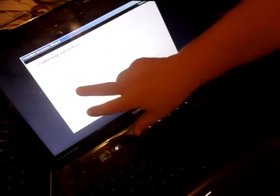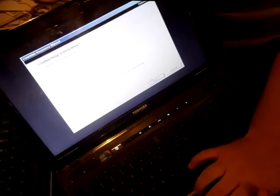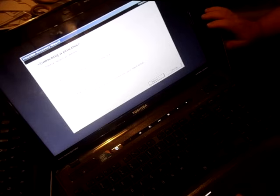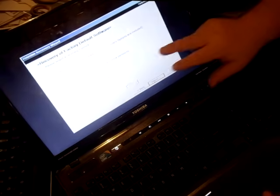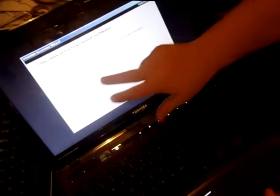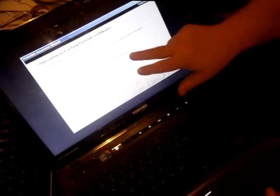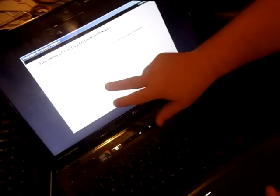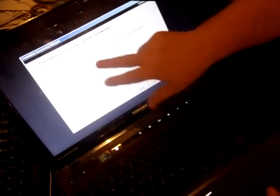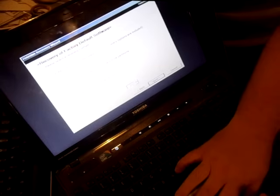But anyways, we're going to go to recovery of factory default. Go to next. And again, it says recover to out-of-the-box state, recover without changing the hard drive partitions, and recover to a custom size partition. So we'll go with the first one, recover to out-of-the-box.